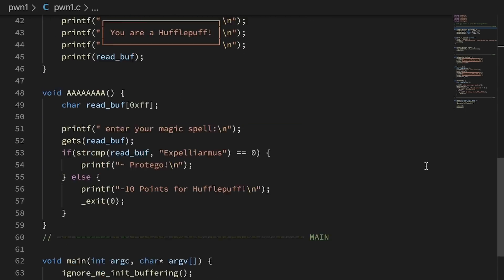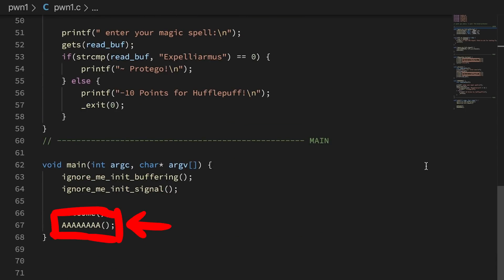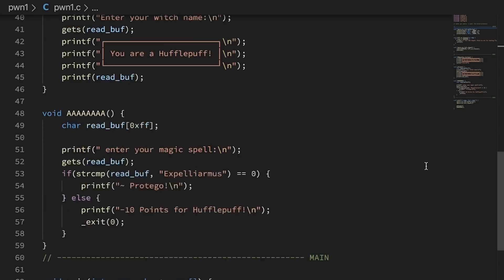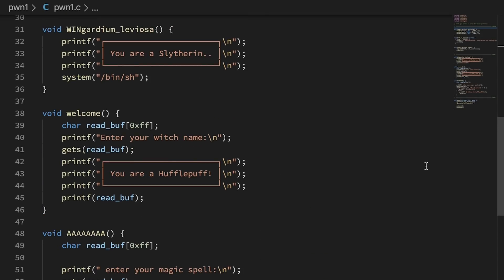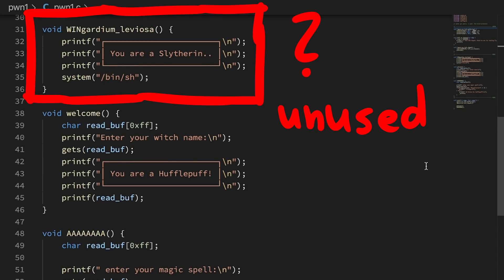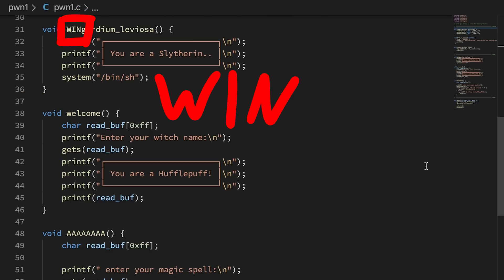The important functions here is welcome, and afterwards AAAA. It should also be surprising to see this unused vingardium leviosa function, which simply executes a shell. The capitalized WIN is a hint that you somehow have to redirect code execution to this function to win.